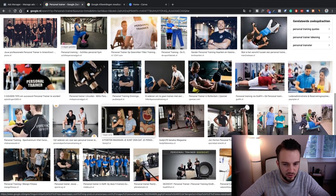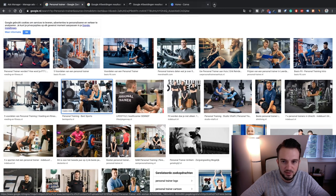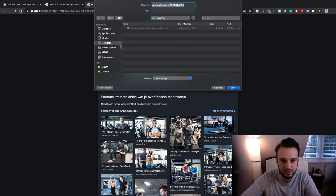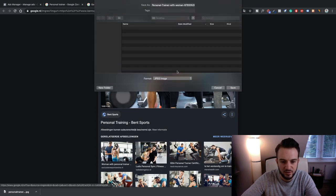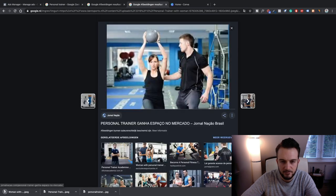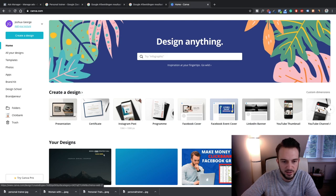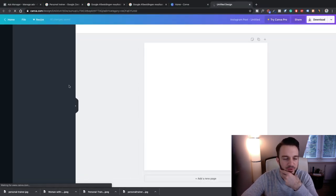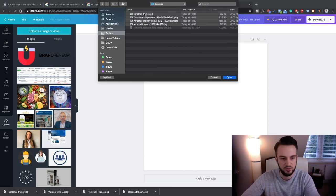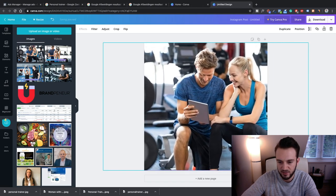We want preferably one with a client or a happy looking personal trainer. Let's save some of these images. Open Canva and click on Instagram Post. Upload those images — select all.